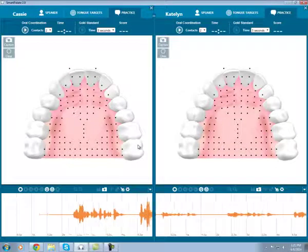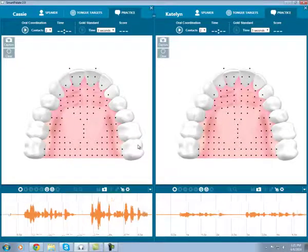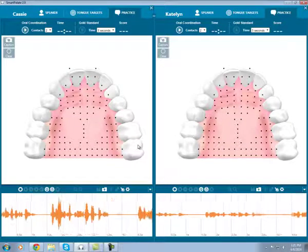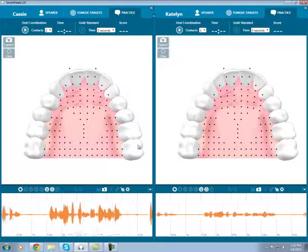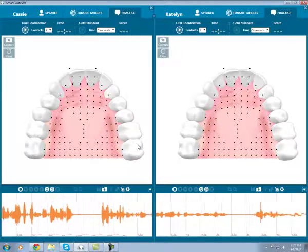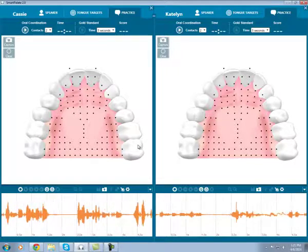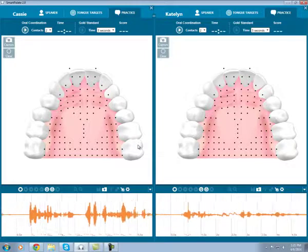This allows you to have two SmartPallets plugged in, where you can model correct productions for your client on one side, and they can see the difference between your correct production and their incorrect production.